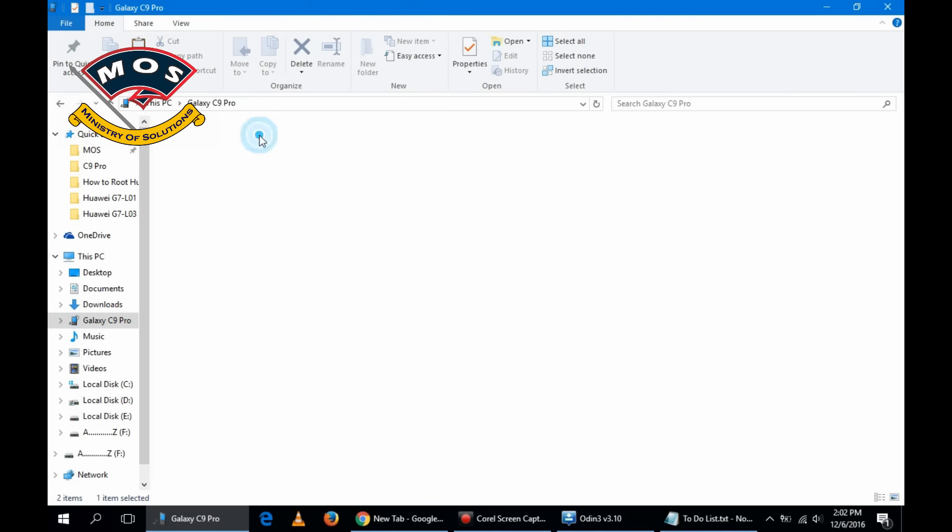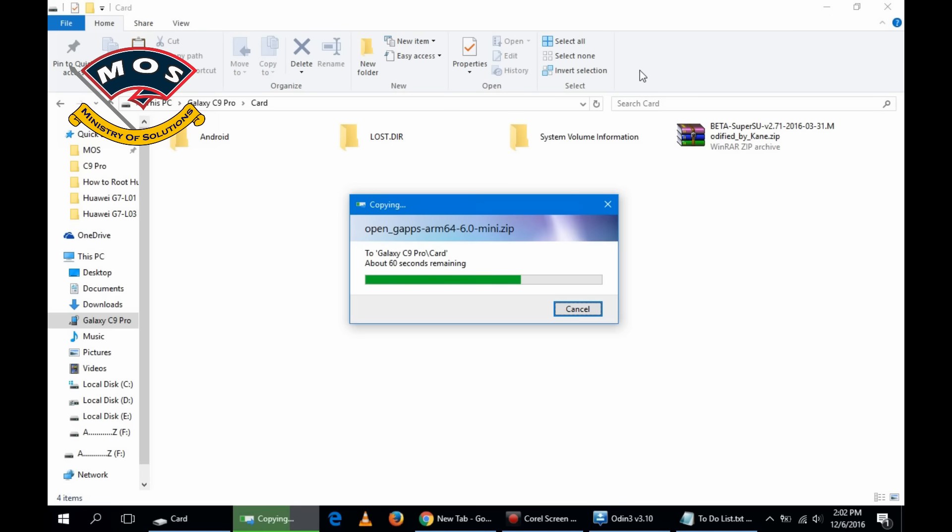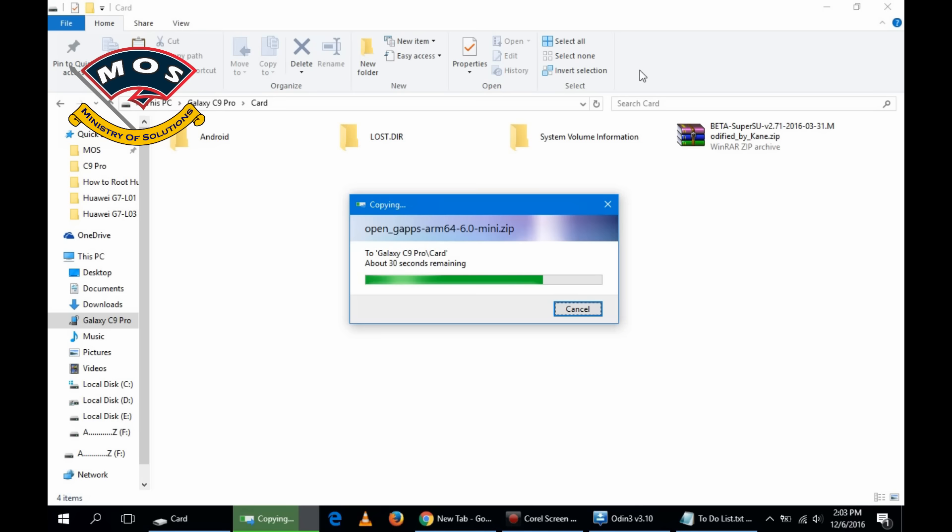Now the next step is you need to copy the SuperSU file on your SD card. Please don't use internal memory. So you can copy your SuperSU app and the OpenGApps Google Apps to your SD card. The link has been given in the description. You can download it for free from the link.